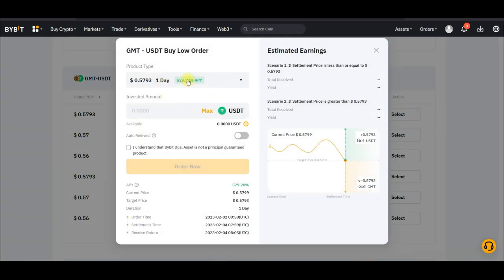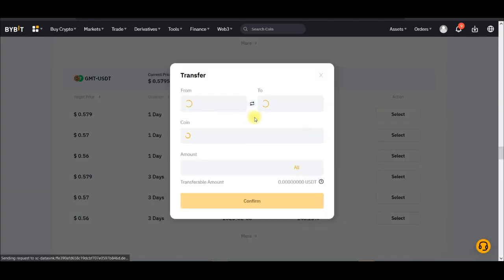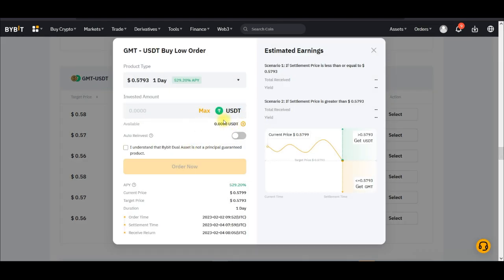To participate, click Select and a dialog box pops up showing we can get 529% APY. To participate you need to transfer funds from your spot wallet to your Earn wallet, because the Dual Asset program is an Earn product. If you don't see your balance here, click the plus icon, select the wallet where you have your funds, click Max or enter the amount you want to transfer, then click Confirm. Your funds will now be transferred to the Earn wallet.